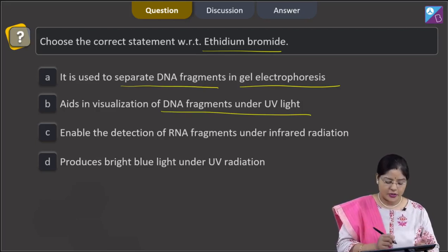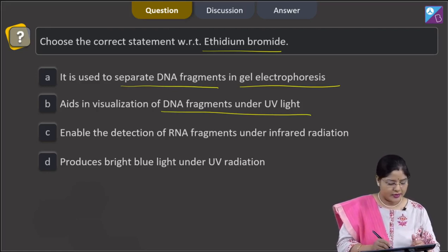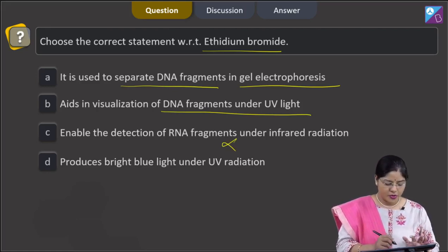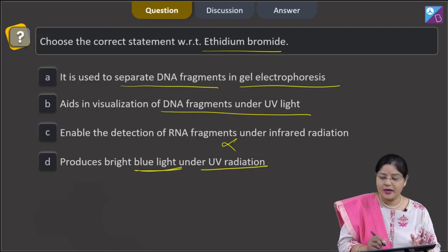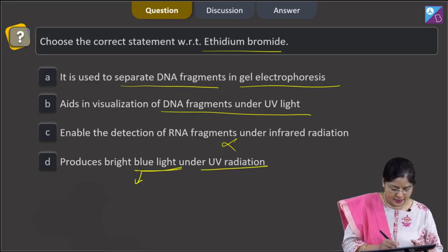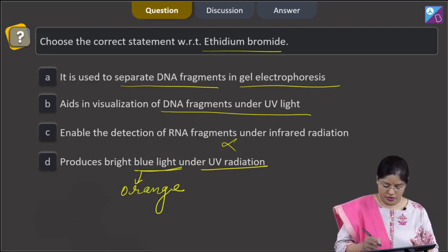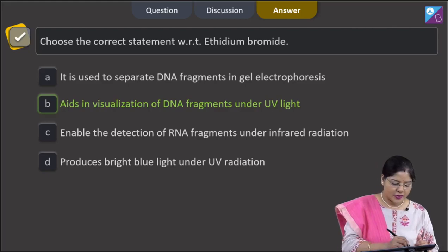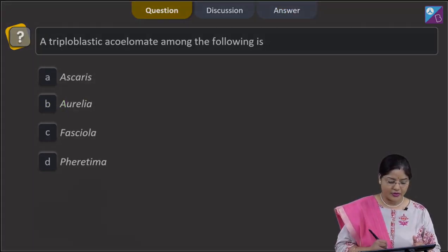Third option: enables detection of RNA fragments under infrared radiation — this is incorrect. Fourth option: produces bright blue light under UV radiation — no, they appear as orange colored bands under UV radiation. So the correct answer to this question is option B.